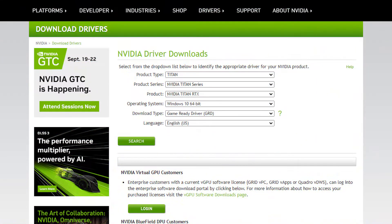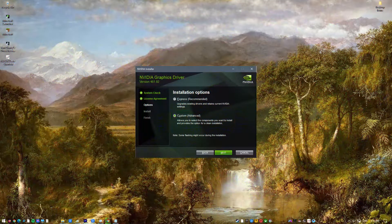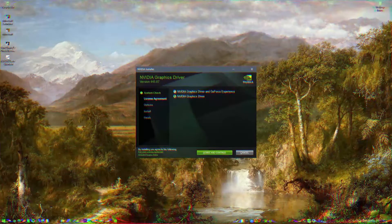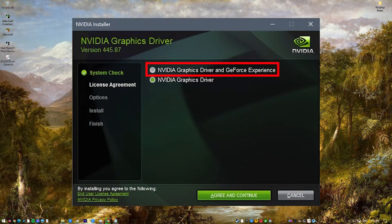It is important to remember that if you delete this program, you will need to manually look for updated drivers for your graphics card. Choose the Custom Installation Mode when installing a new graphics card driver and deselect the GeForce Experience checkbox if you don't wish to have it installed automatically.